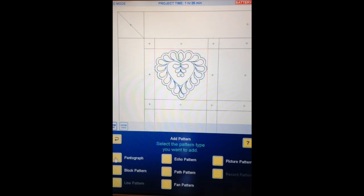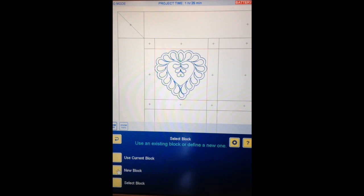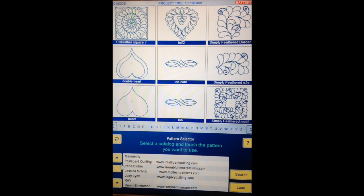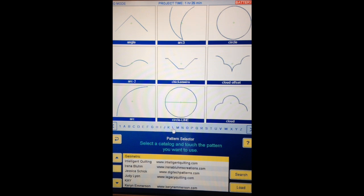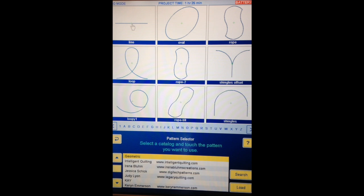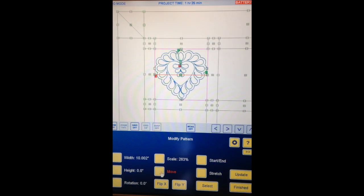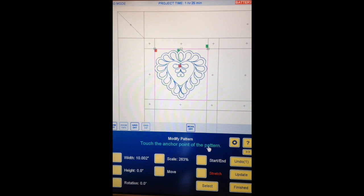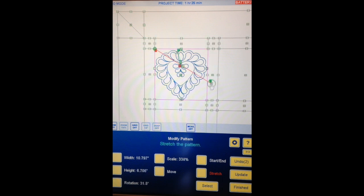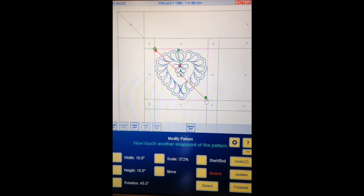Finished. Add pattern, block pattern. It says use an existing block or define a new one — I remember to read this time. The existing block is already red so I'll use current block. I'm going to find my geometric catalogue and I want the line, so I'll touch L in the alphabet to quickly find it. Continue. I'm grabbing that end point and snapping it to the corner, then using Stretch — touch the anchor point, the part I don't want to move. Now I grab the other end and bring it to the opposite corner on the diagonal.